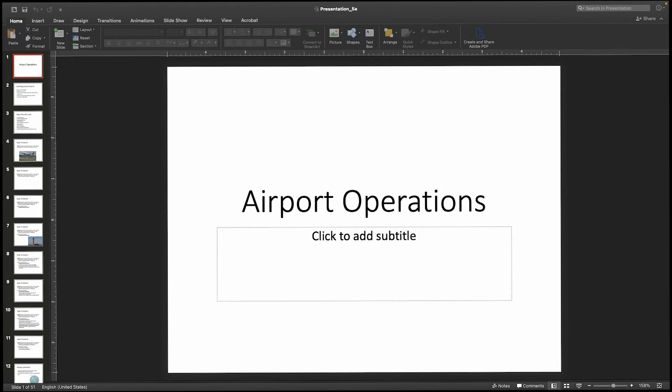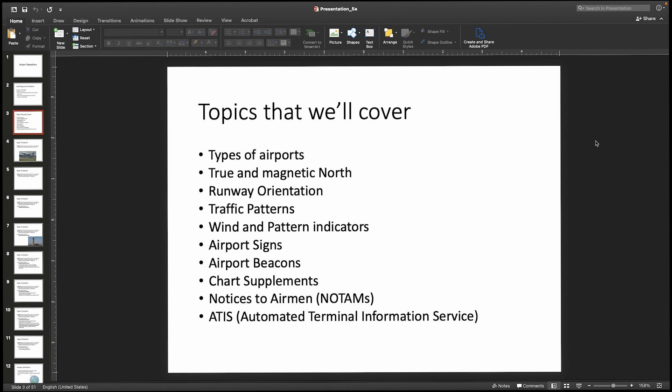Hey guys, Dr. J here, and in this video we're going to go over airport operations. These are going to be part of your Part 107 knowledge topics. Some of these topics you're going to wonder why you need to know to operate a drone, but the Part 107 exam has a number of questions pertaining to general airport and airplane information — things about airports, traffic patterns, and safety for drone operators. There's also going to be airport signs that may seem strange, but it won't take long and they'll be easy questions on the exam. So let's jump right in.